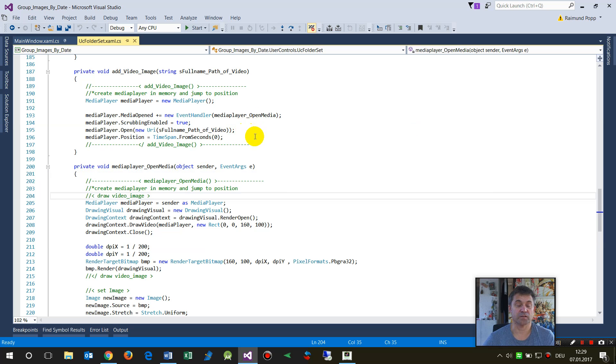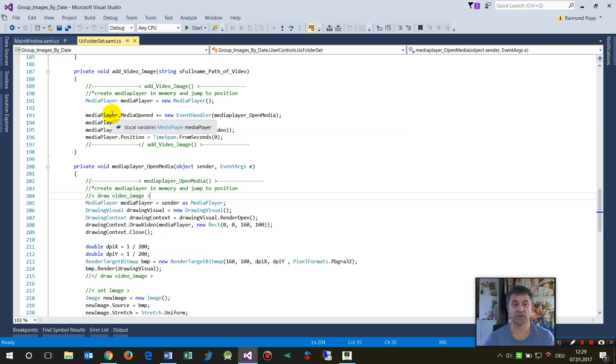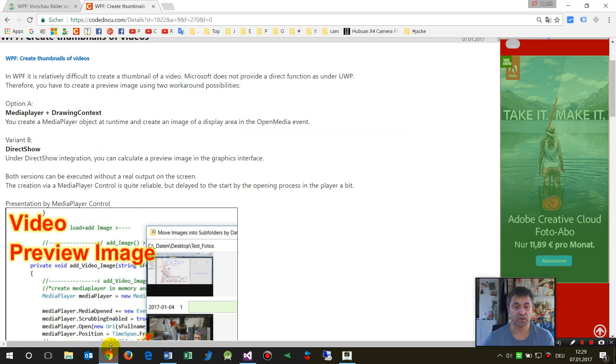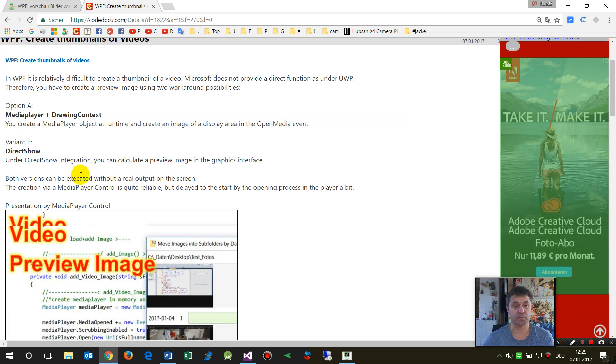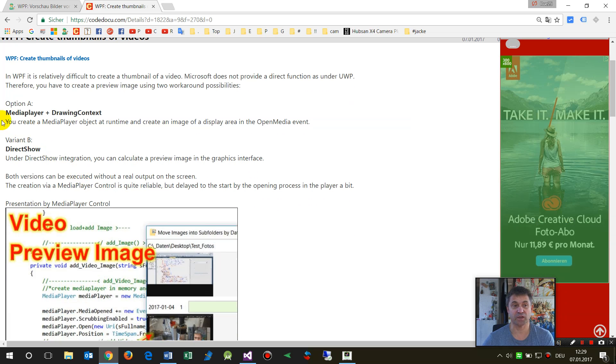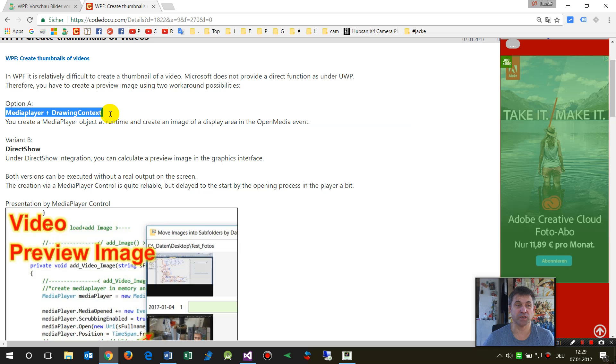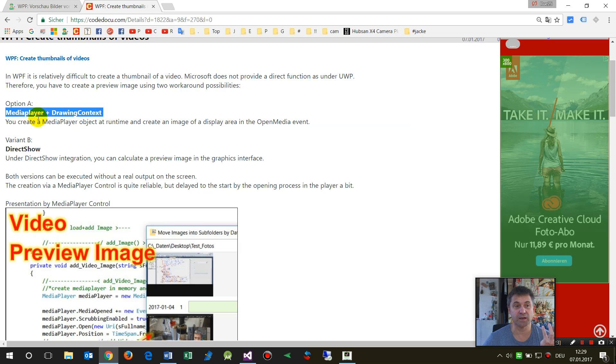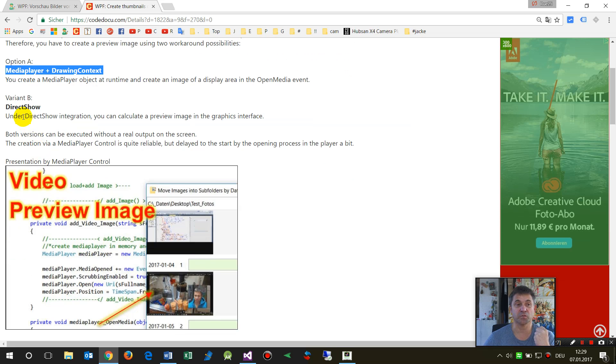One is a combination between virtual media player at runtime with a drawing context, and the second version is to use the implementation of DirectShow.